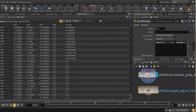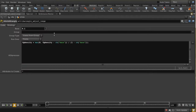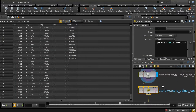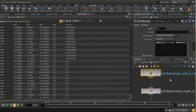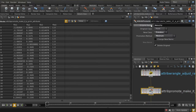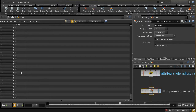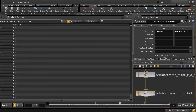An attribute wrangle adjusts the density value downwards and keeps the range consistent — increasing this value reduces the density and affects how much ice grows on those primitives. Since density comes in as a point attribute but we need it as a primitive attribute, we use attribute promote to take the minimum density value and promote it to a primitive attribute. Then we rename this to 'fur_length', because that's the attribute the Houdini hair/fur system expects to find on a primitive to determine how much hair to grow.